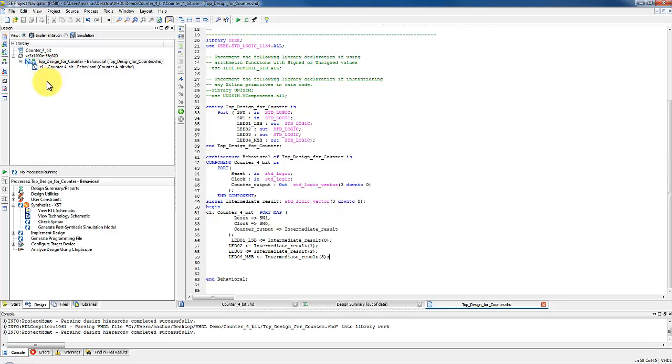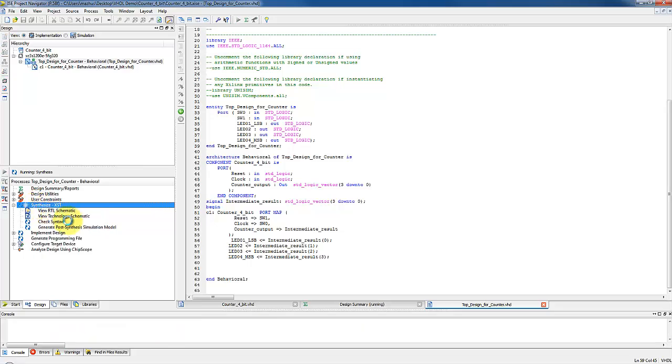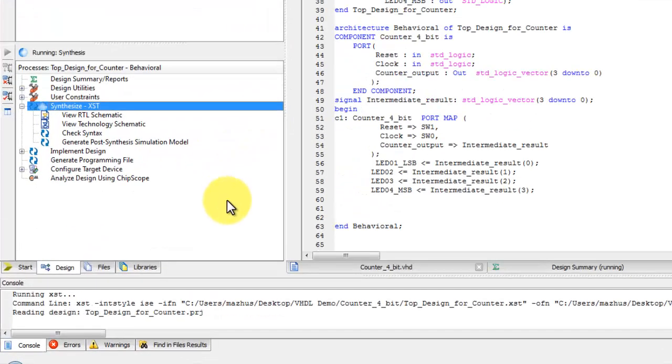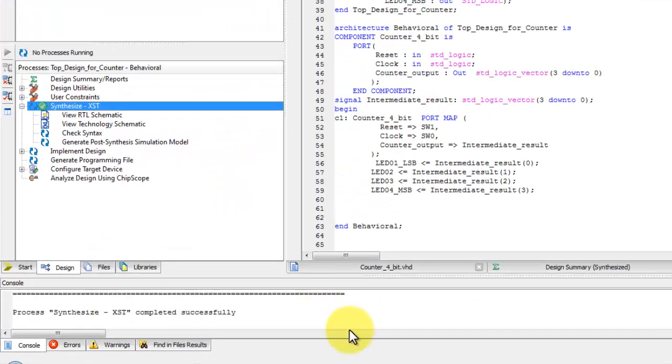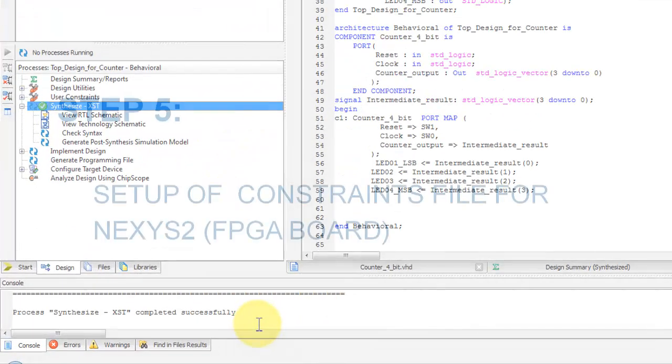Now to check the syntax, right click on synthesis in process pane and select run. The green mark on synthesis shows that the syntax is correct.